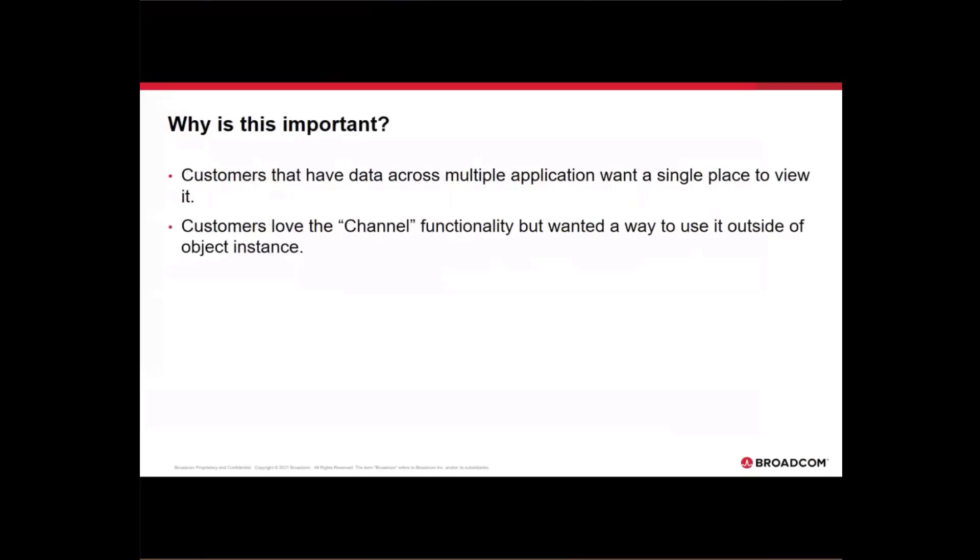Customers also love the channel functionality, but that channel functionality had to be inside an object instance and they wanted to move that a level above. This is also our first step in the direction of being able to set default pages in the modern UX.